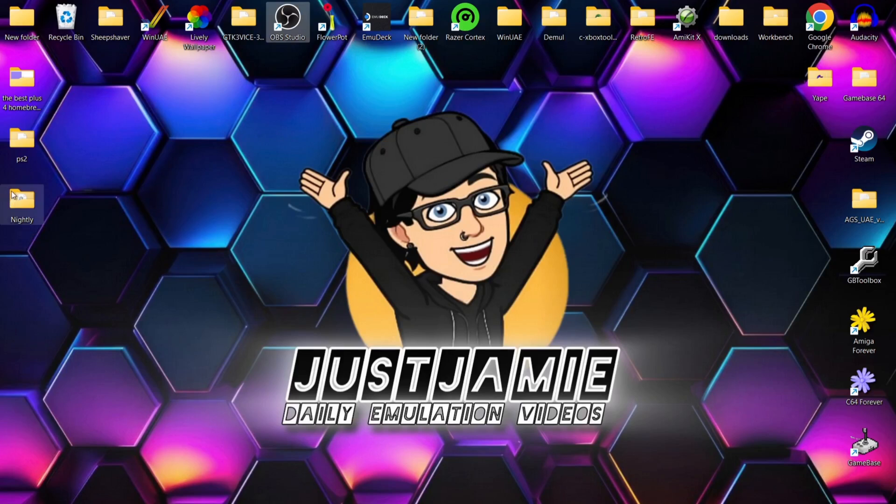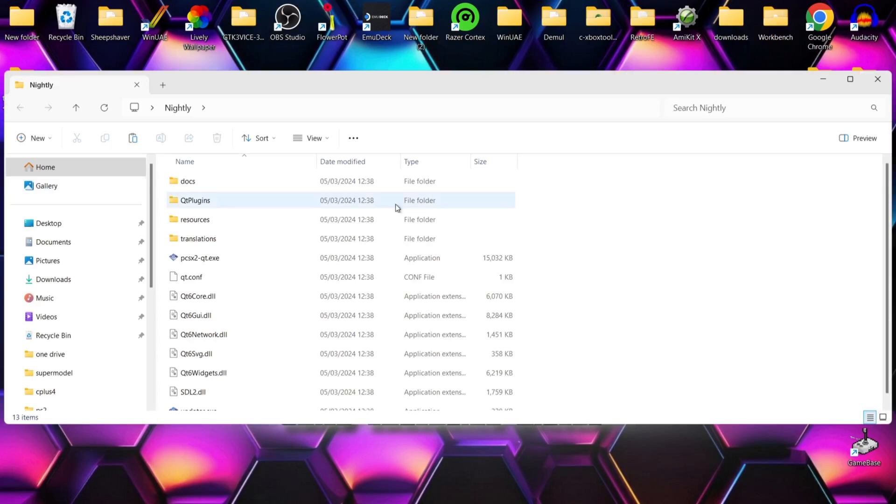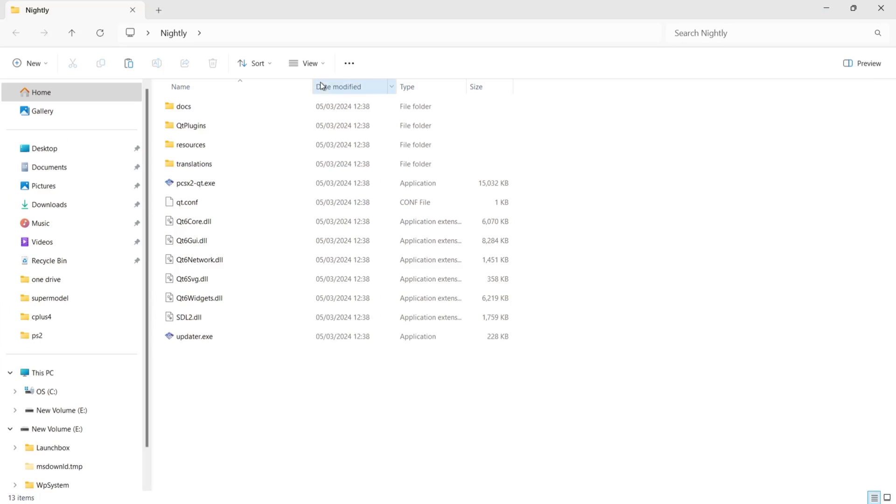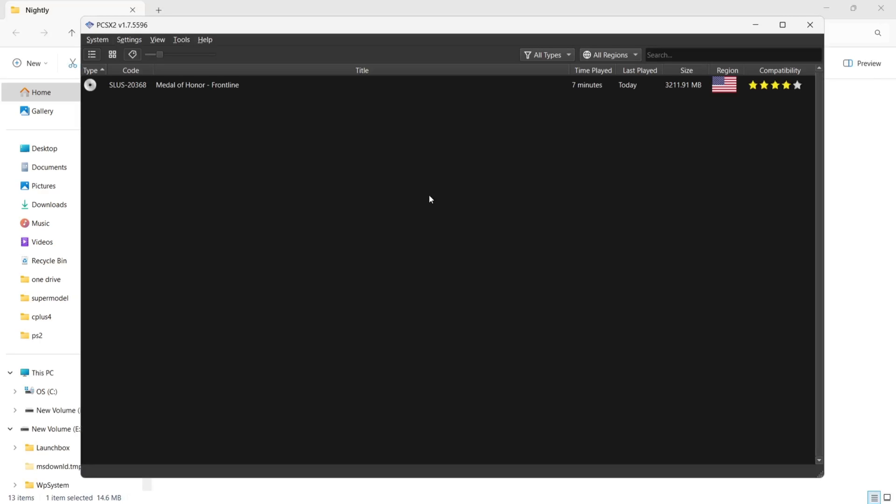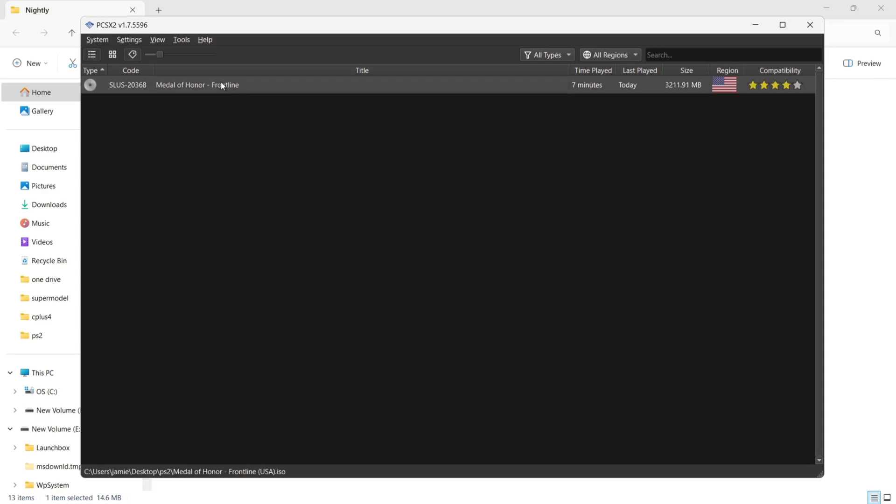If I go into my Nightly folder and open up the emulator itself, I've got one game here to test this. What I'm going to do is just open this by default, so just double left click.